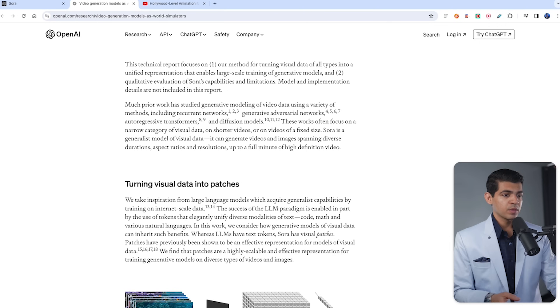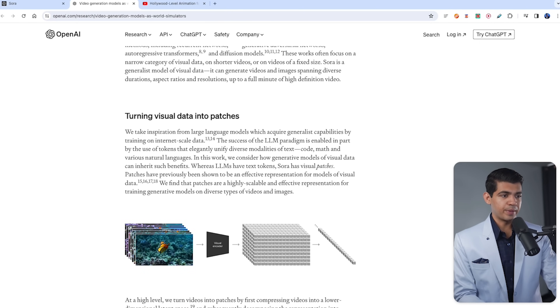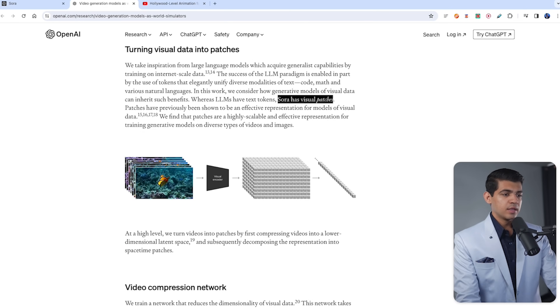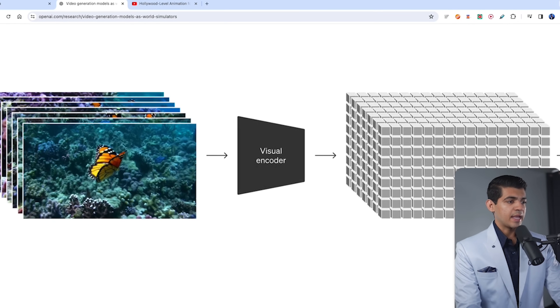OpenAI hasn't released a technical research paper yet, but they released a blog post which sheds a lot of insight on how this model works. First, it's a mixture of models — it's not just one big giant neural network or transformer taking text and converting it into videos. They are turning visual data into patches. Just like large language models have tokens, Sora has visual patches. It converts into a chunk of patches and those patches are fed into the Sora model.